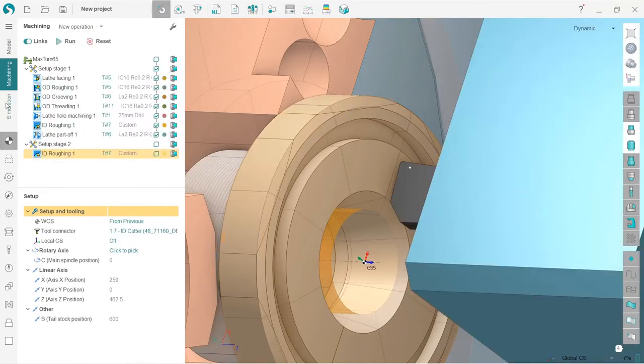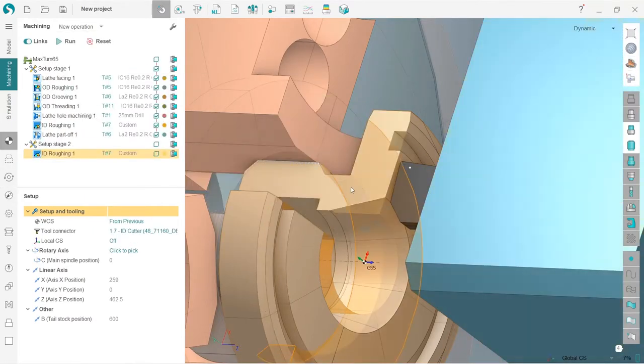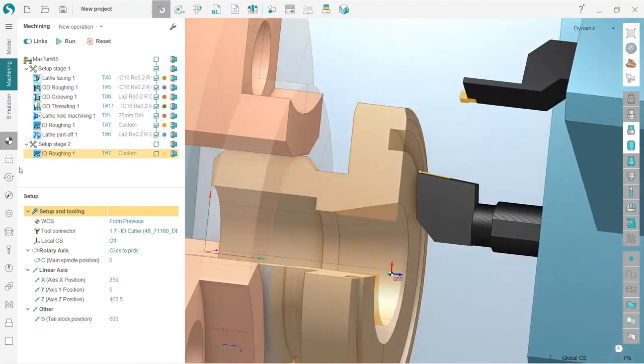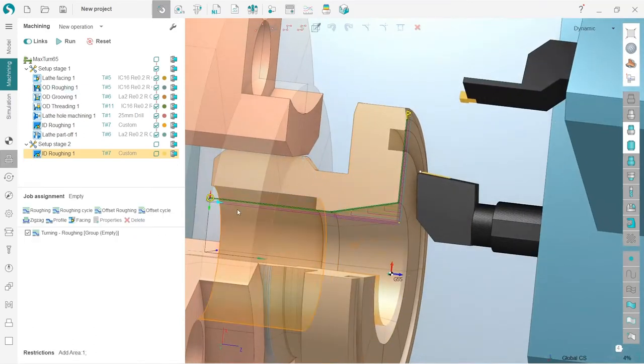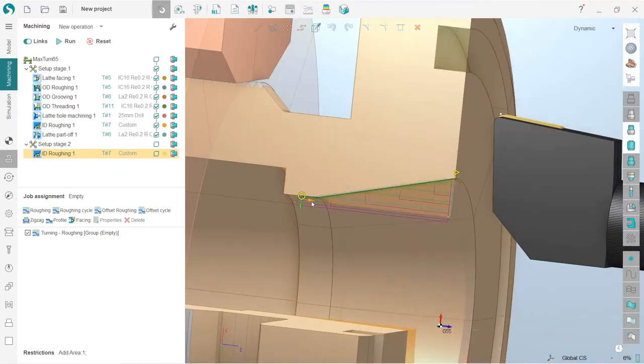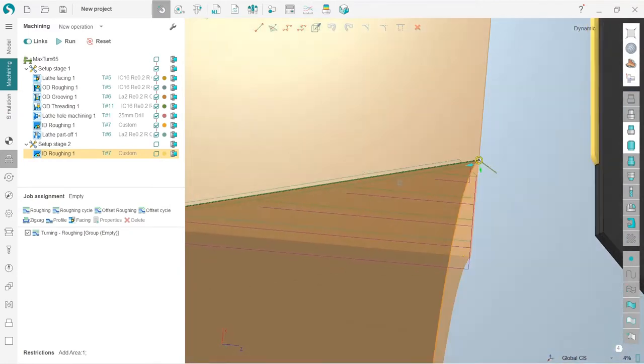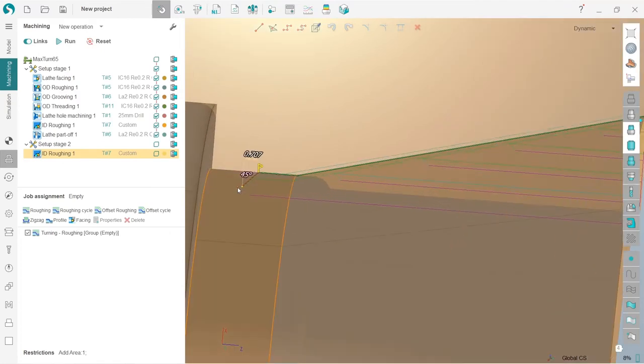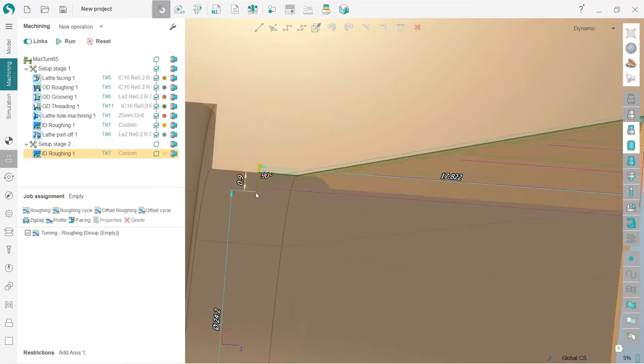I'll change my job assignments. Let's go to the job assignment tab. Like I did in the previous ID roughing operation, I will change the direction. I think that's basically it. Maybe we need to change a little bit these parameters to make it more beautiful and even.